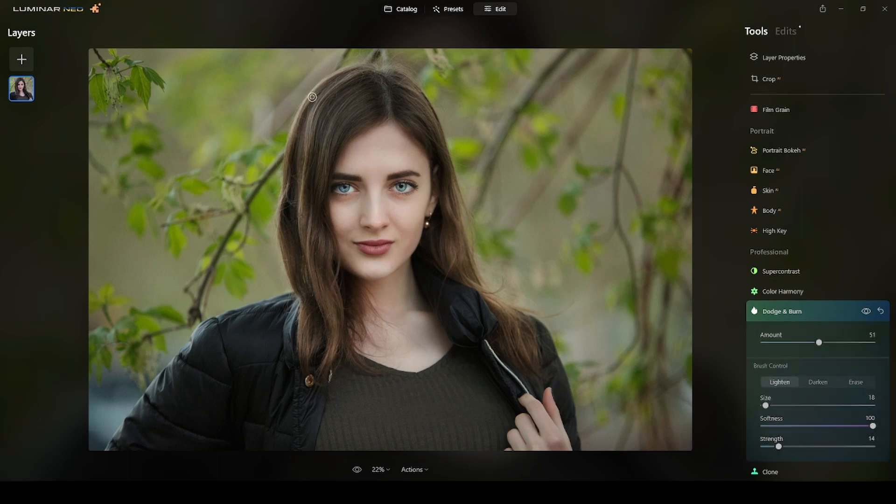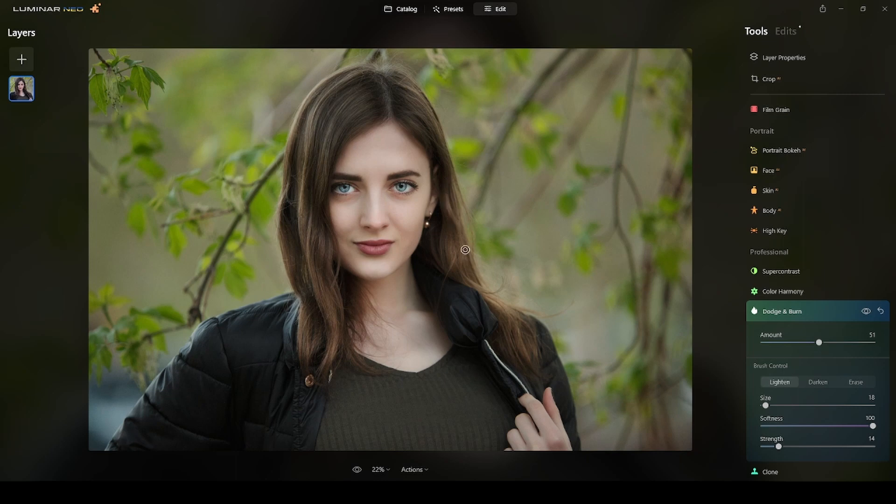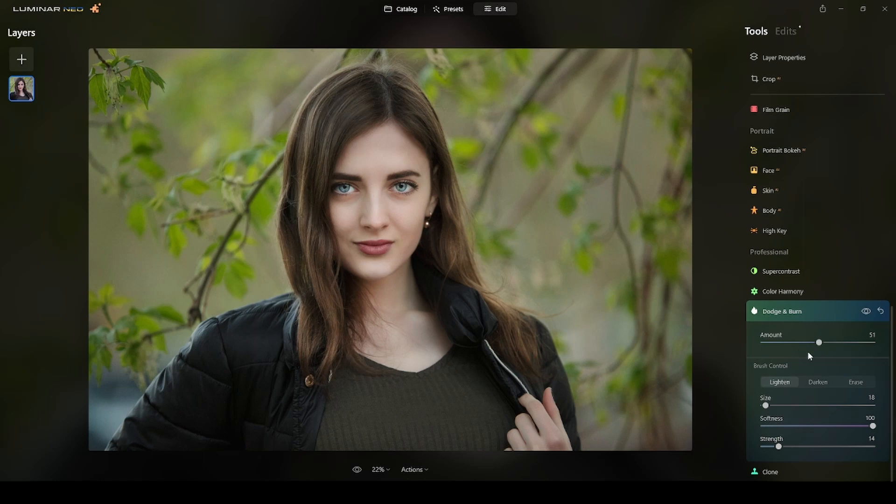I will put a little bit more here and here and then this one and this one here. Here, here, here, here, and here. A little bit more here and then I will switch to darken.